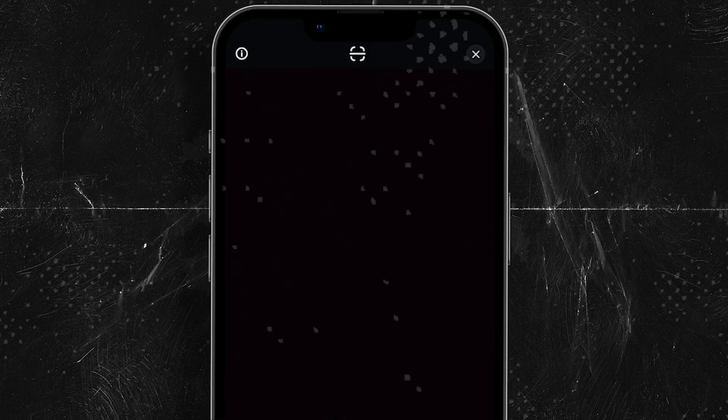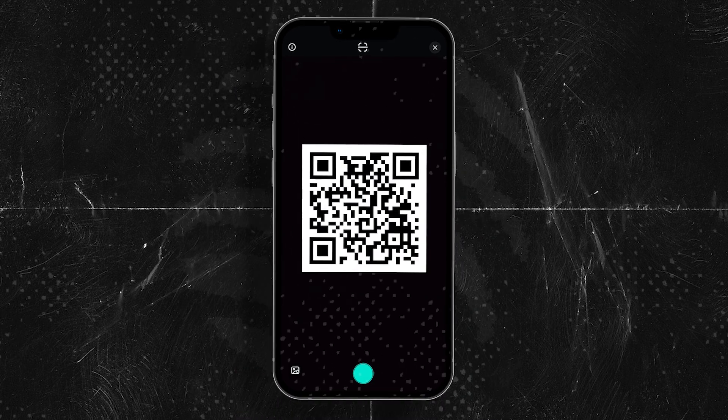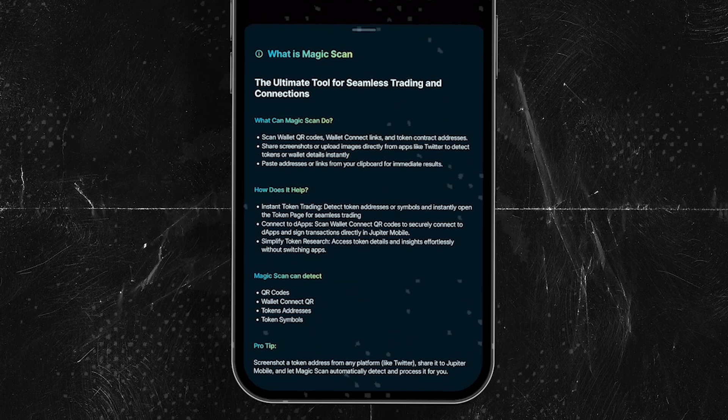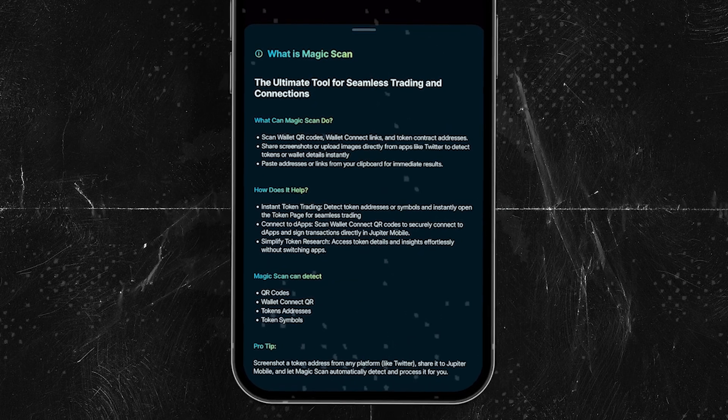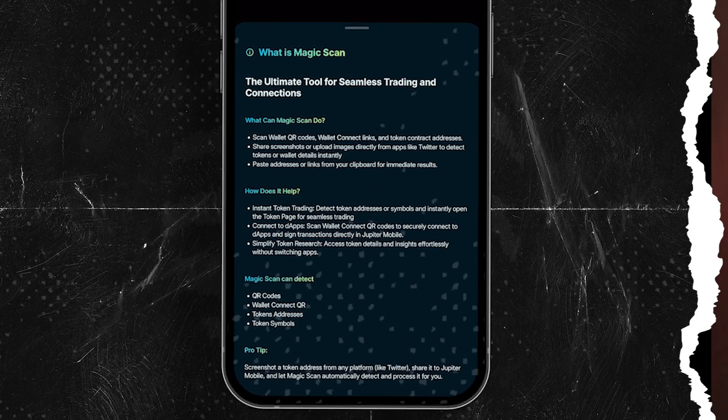Then there's Magic Scan, where you can use your phone's camera to scan anything — whether that's Wallet Connect QR codes to use your favorite dApps on your laptop, token tickers, wallet addresses, anything. It's like having a Solana-specific version of Google Lens. Super powerful.